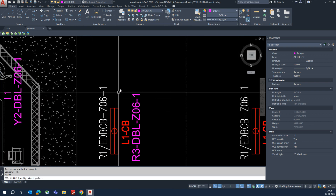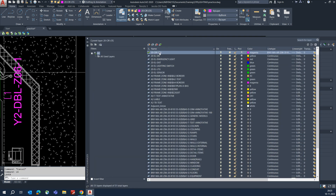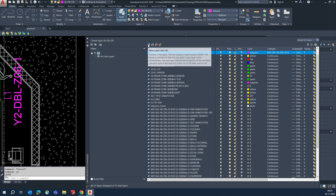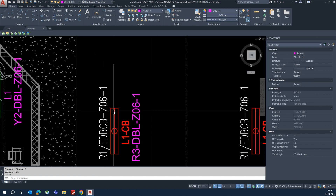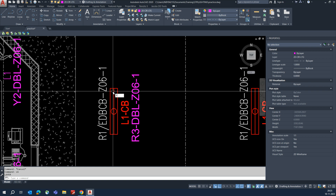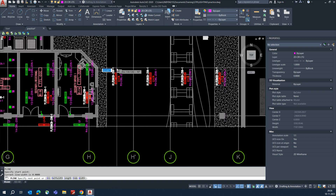First, we need to make some layers for the lighting circuits. Select that one and go to the layer menu, and you can create a new layer from here. Then give it a name as per your company standards.